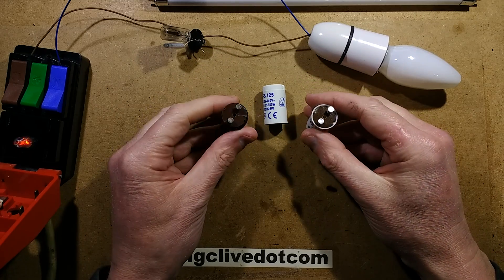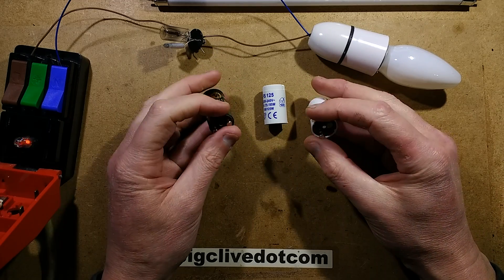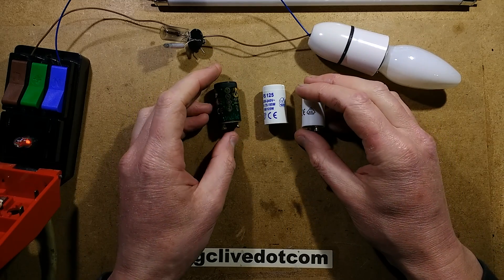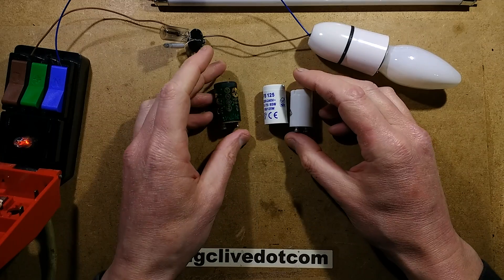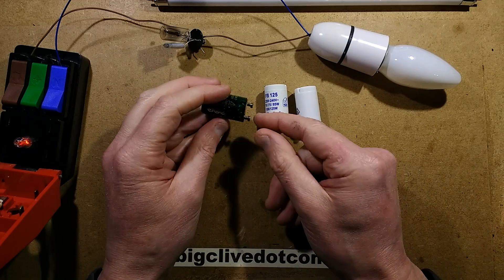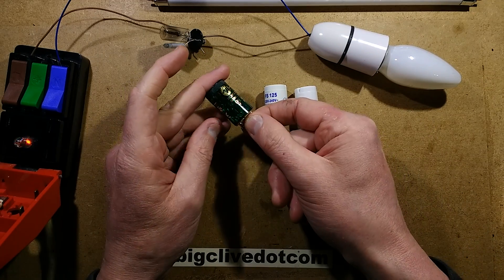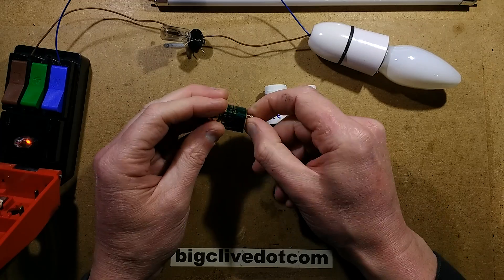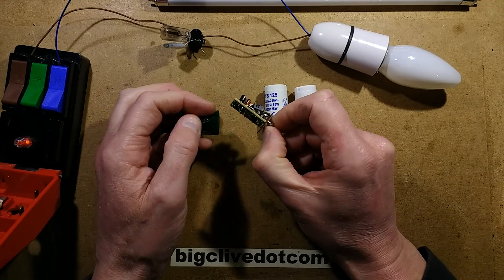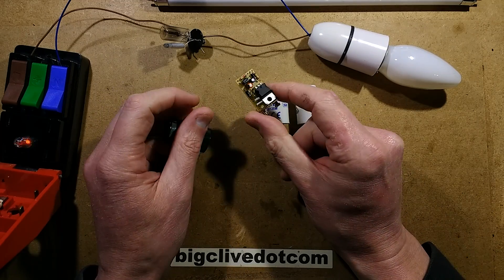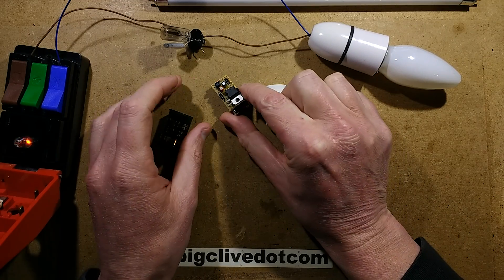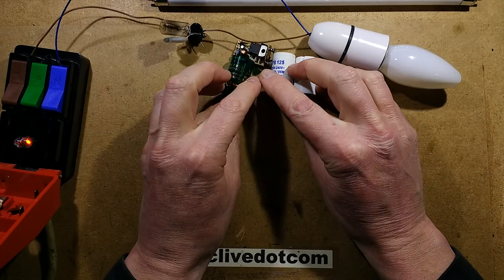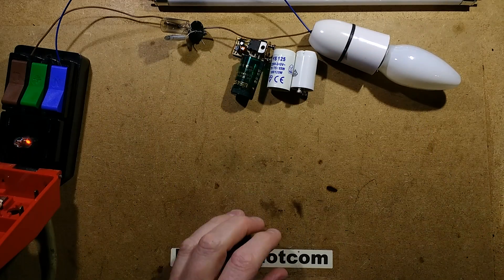These are starters used in conventional fluorescent fittings, certainly here in the UK and Europe. Someone was inquiring how does an electronic starter work? So I've got one here that I've opened up and I have reverse engineered it. But let's take a look at the principle first of how these work.